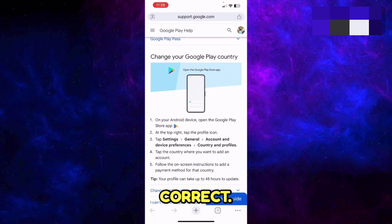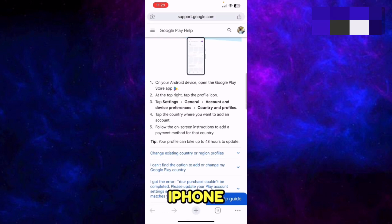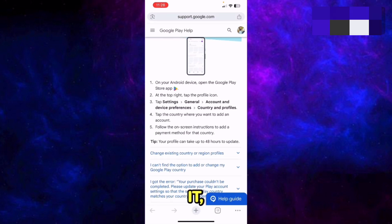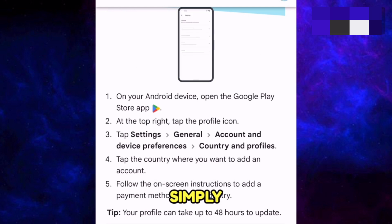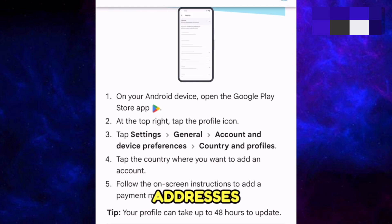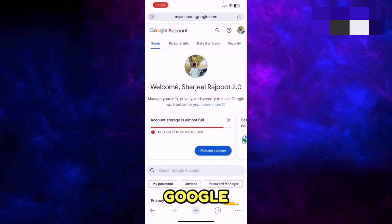Next, ensure that the addresses in Google Play are correct. Since I'm on iPhone I cannot practically perform this, but the steps are shown on the screen — simply follow them to correct the addresses in your Google Play.